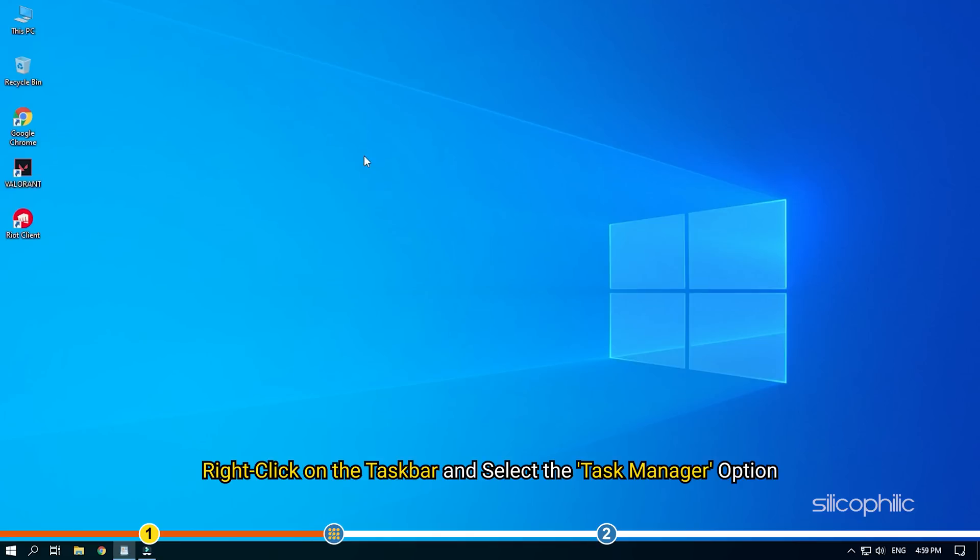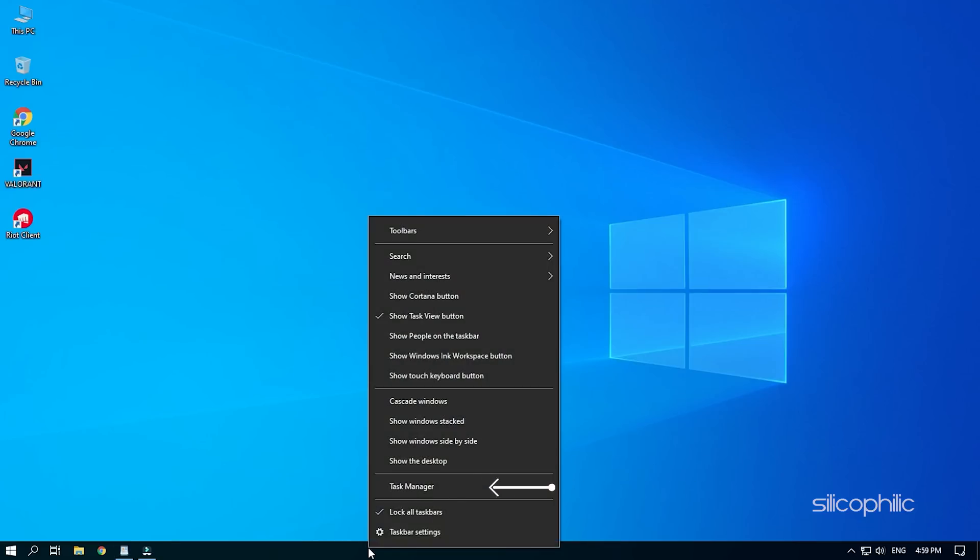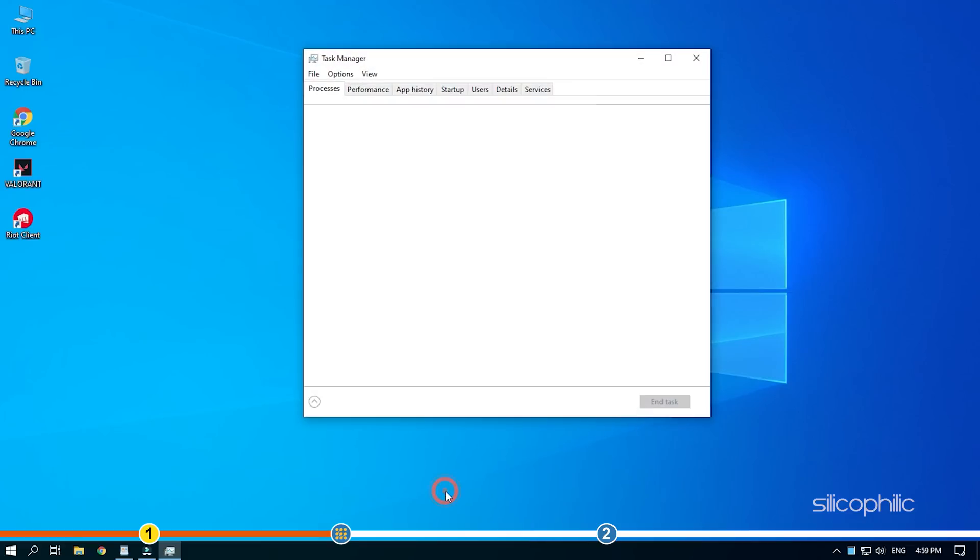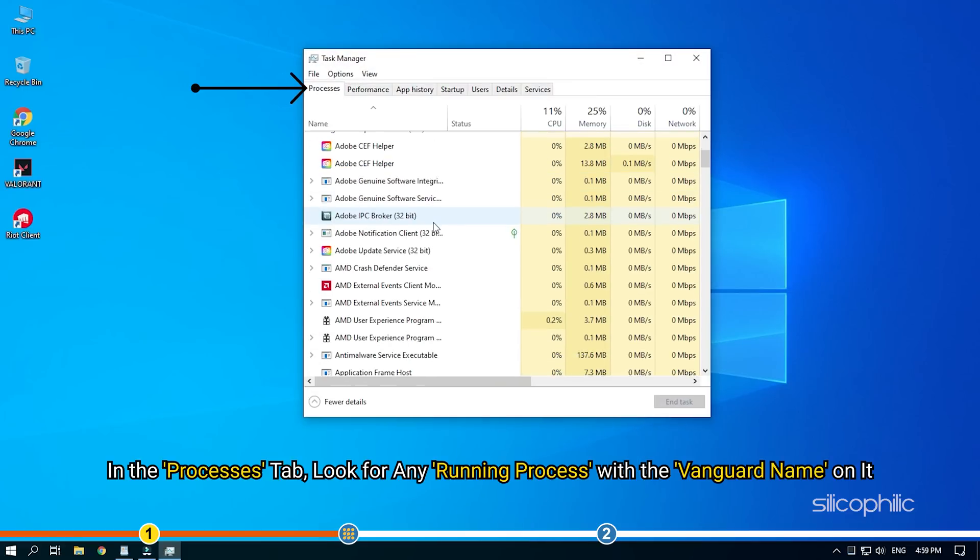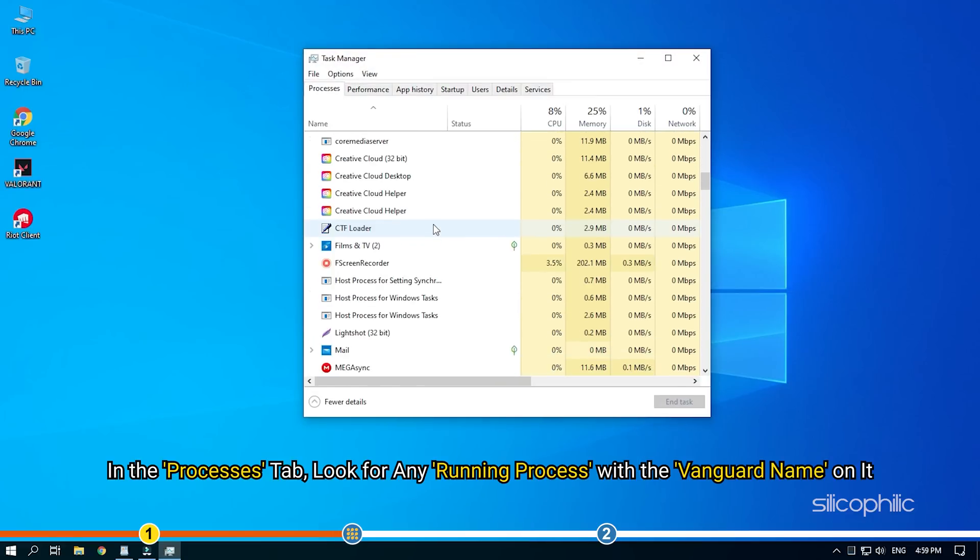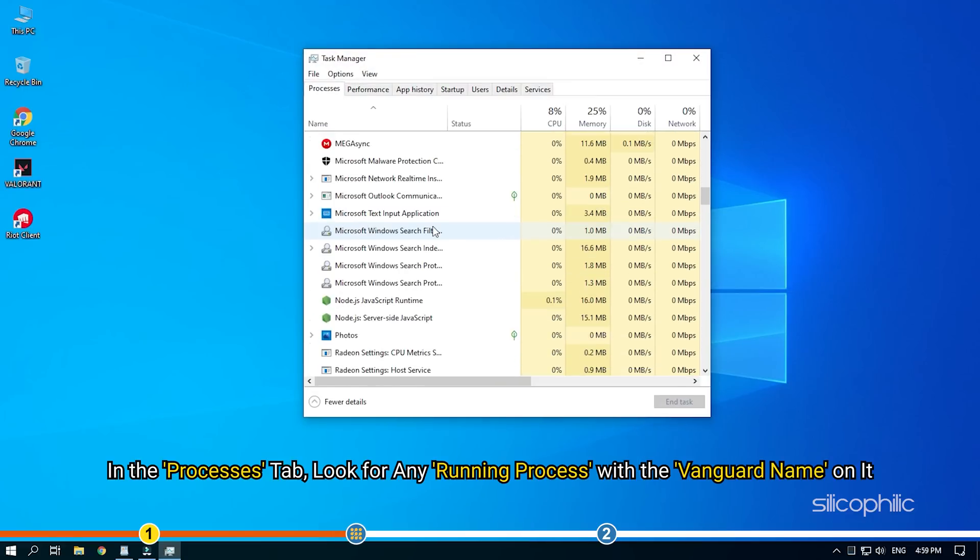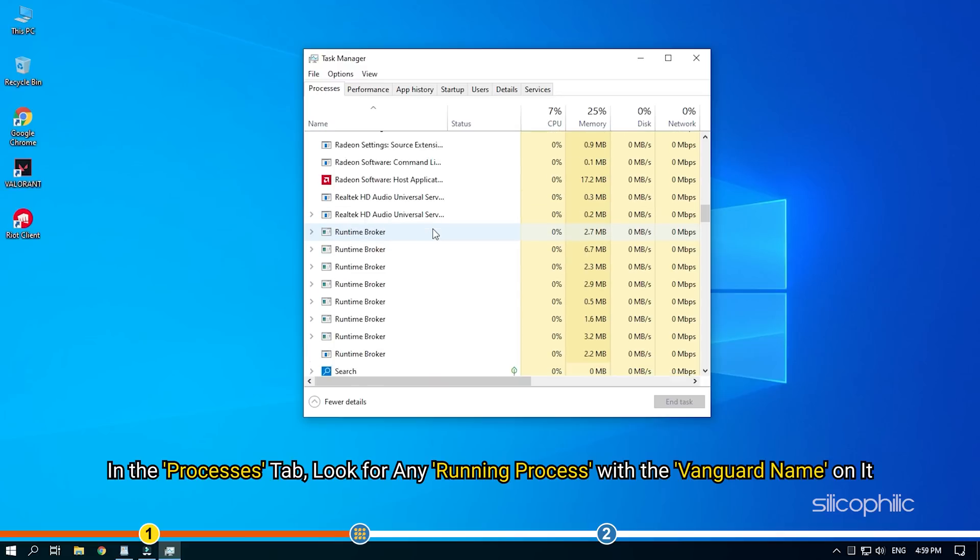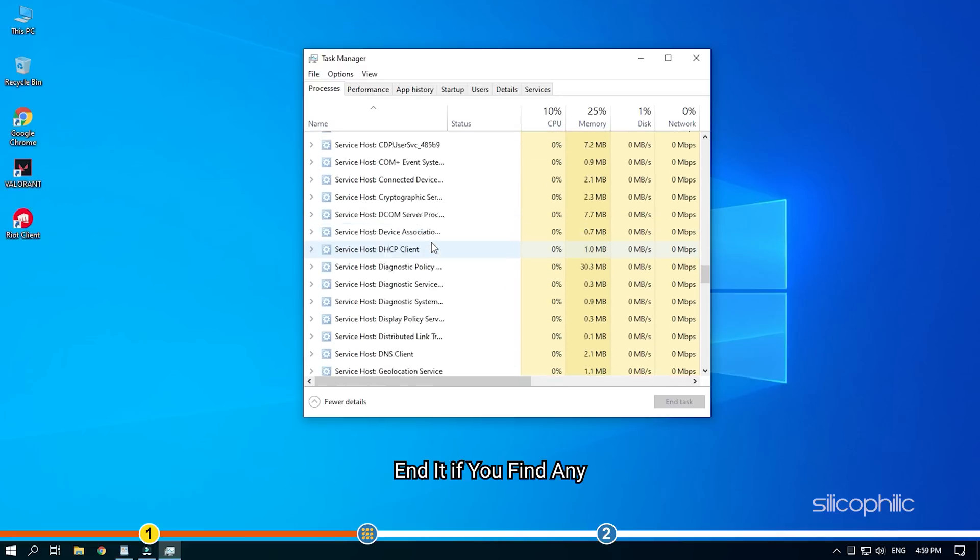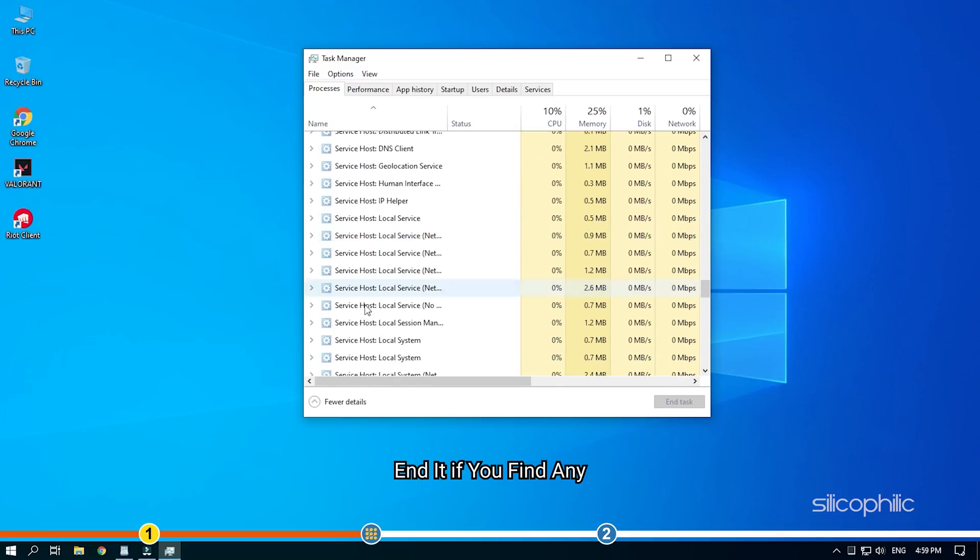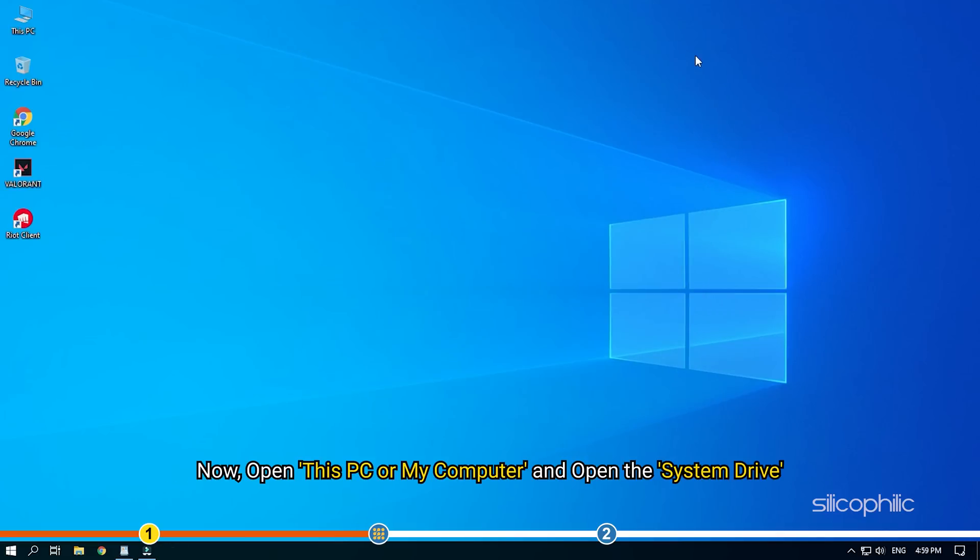Right click on the task bar and select the task manager option. In the processes tab, look for any running process with the Vanguard name on it. End it if you find any.